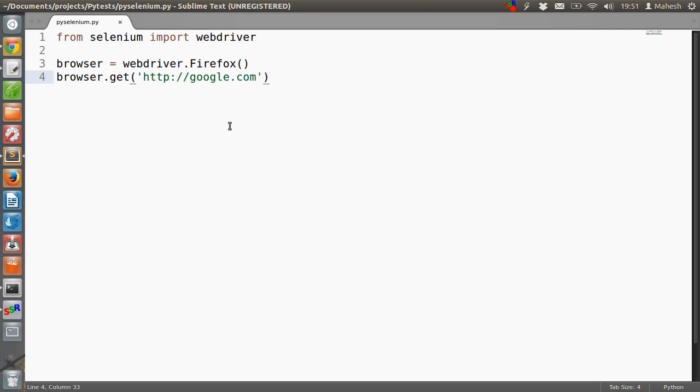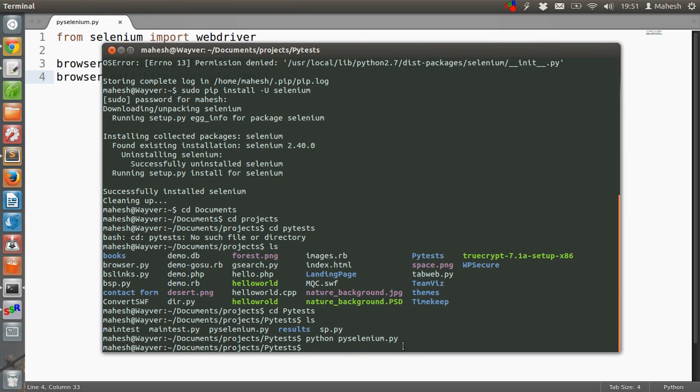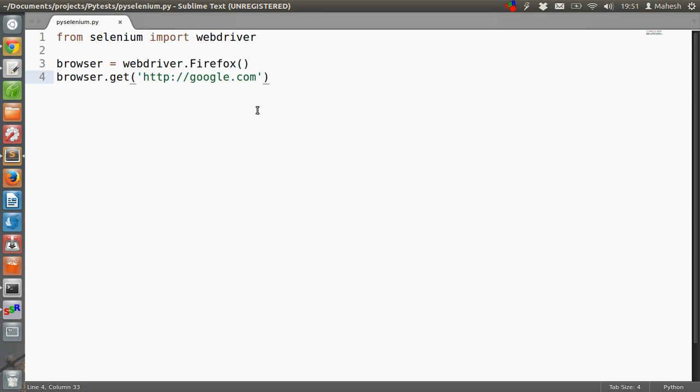We'll go through it again. Just type from selenium import webdriver. Then you have to call webdriver.Firefox method. Then browser.get method, within which you have to pass the URL. And then execute the script. Once you do, webdriver will open the Firefox window and will execute the task.